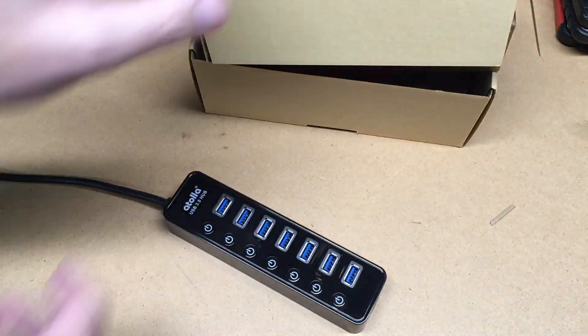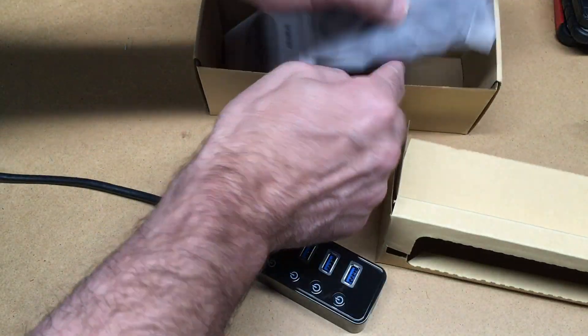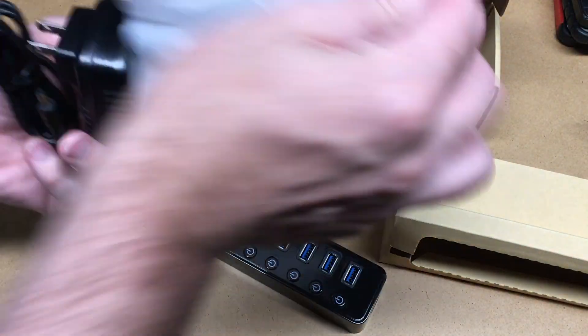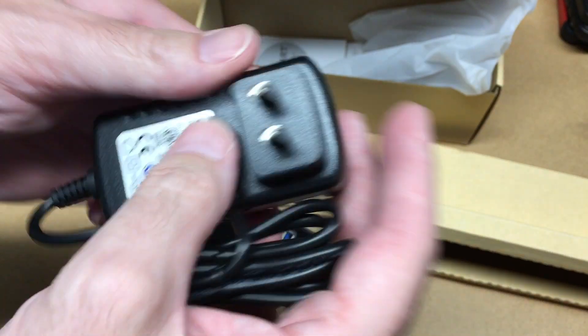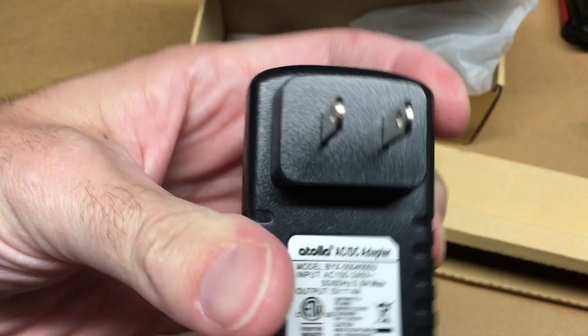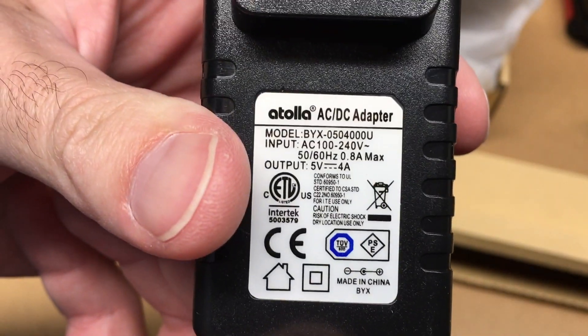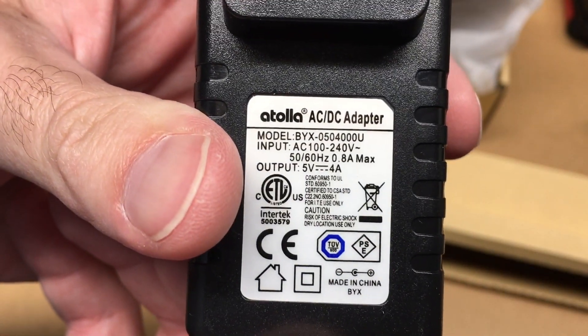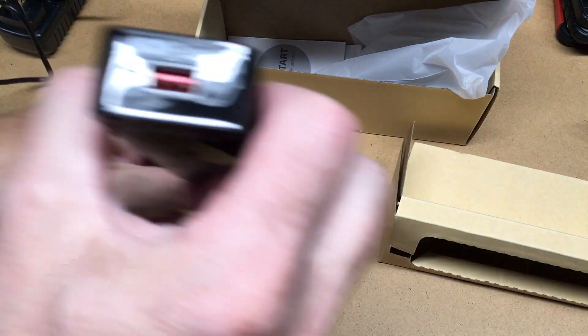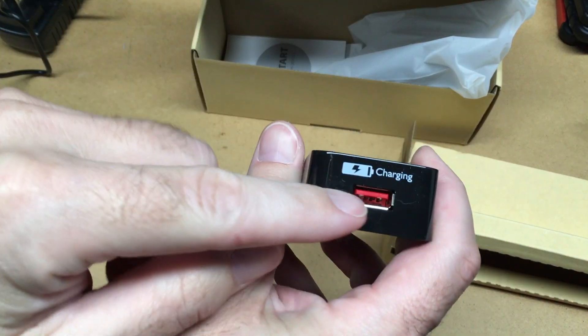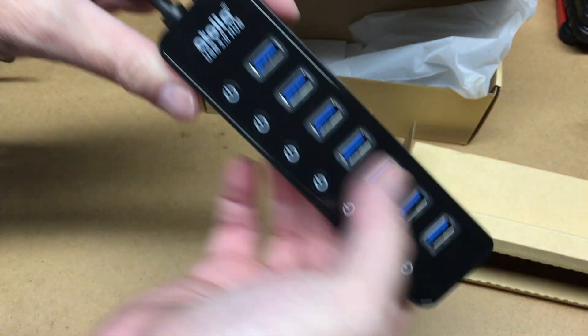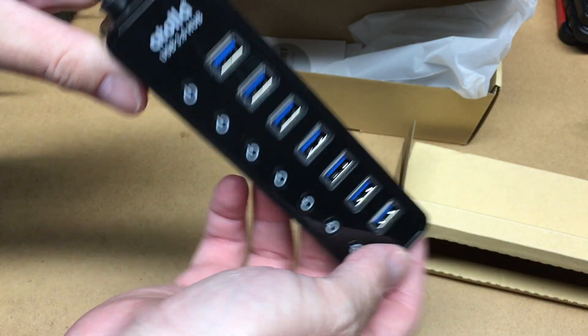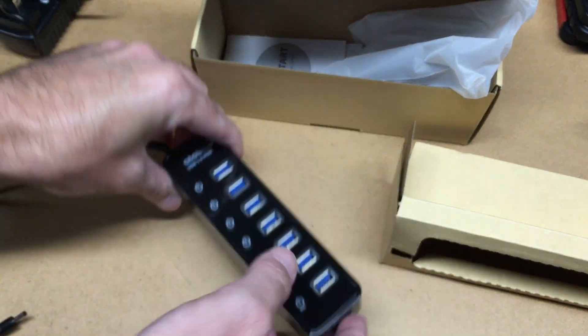But this one is a powered hub and it comes with a power adapter here. So it looks like this is four amps at five volts output and this has a charging port on it and then it has seven ports here. So this is data, this is charging only.